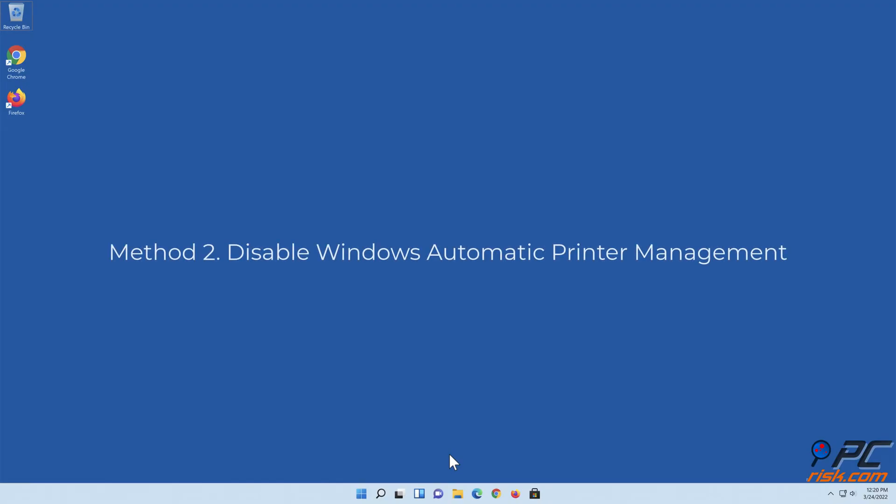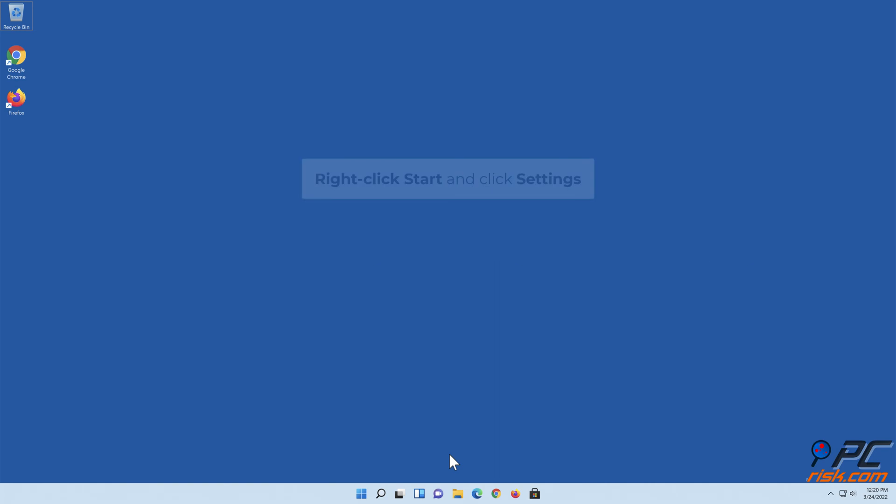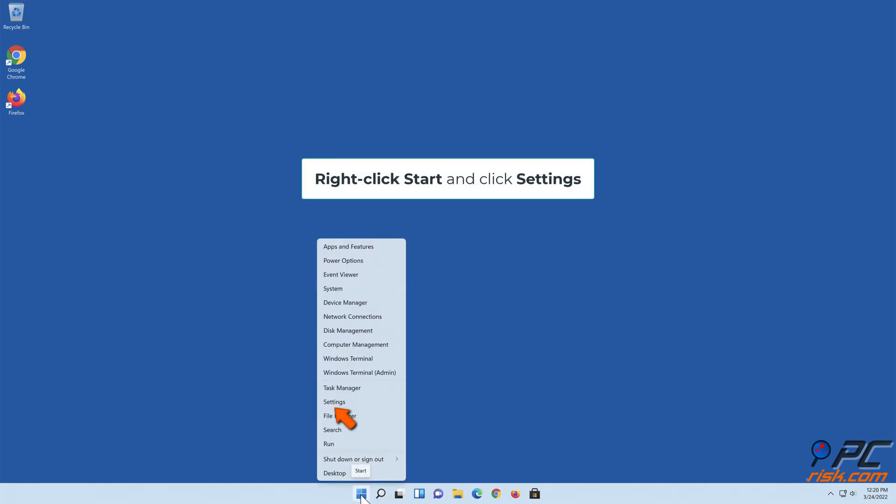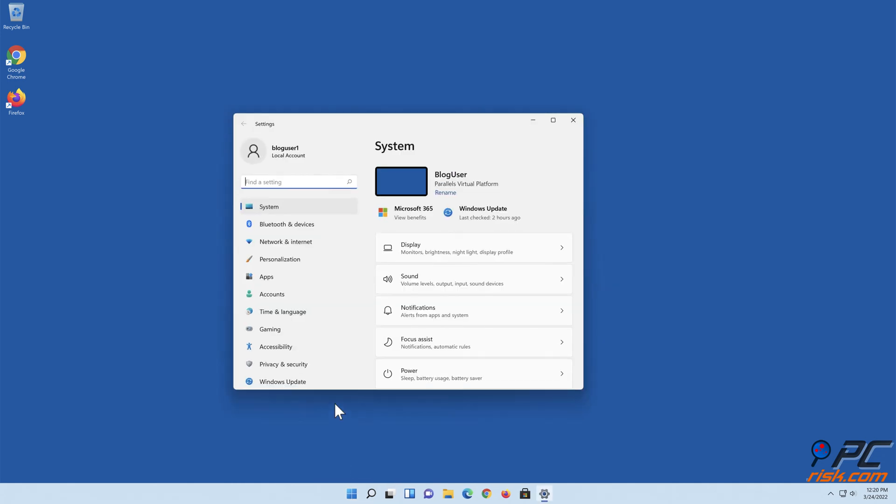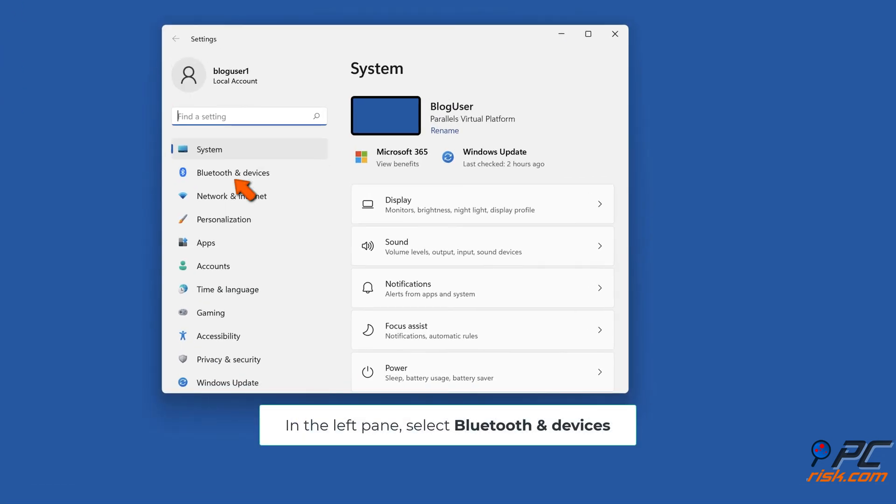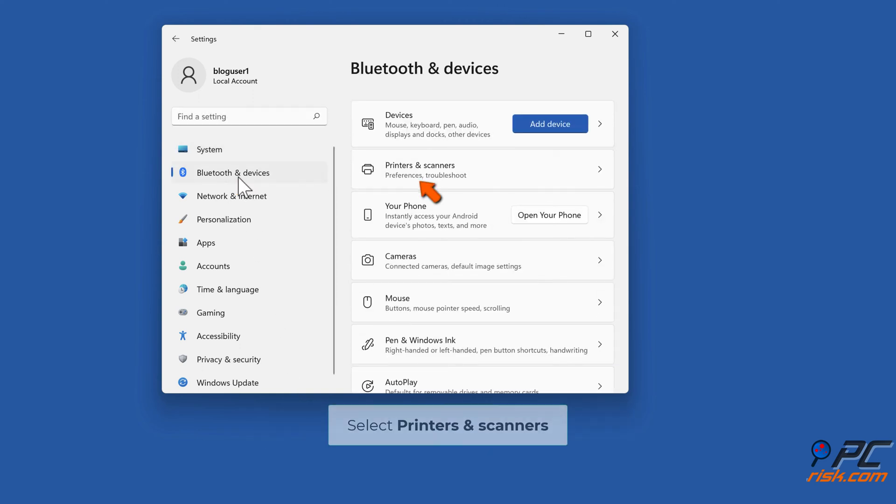Method Two: Disable Windows automatic printer management. Right-click Start and click Settings. In the left pane, select Bluetooth and Devices, then select Printers and Scanners.